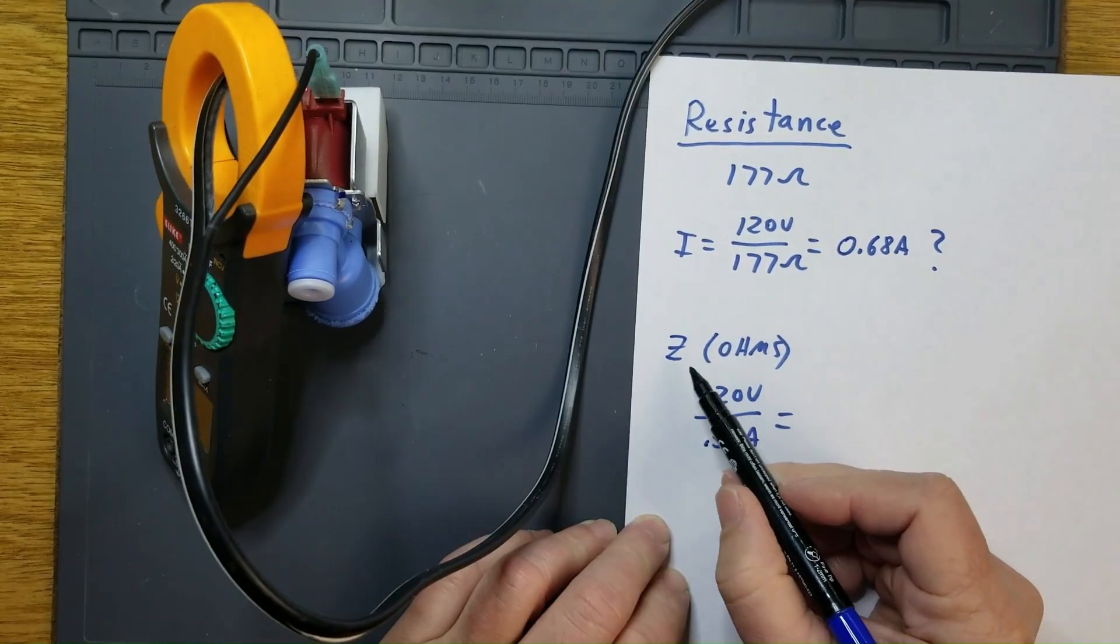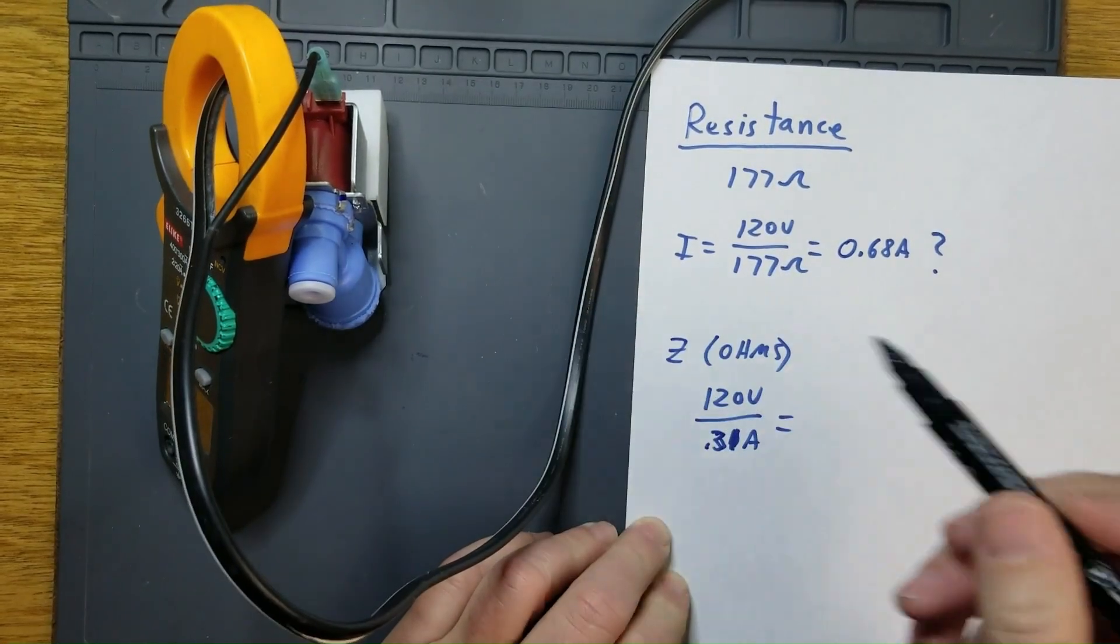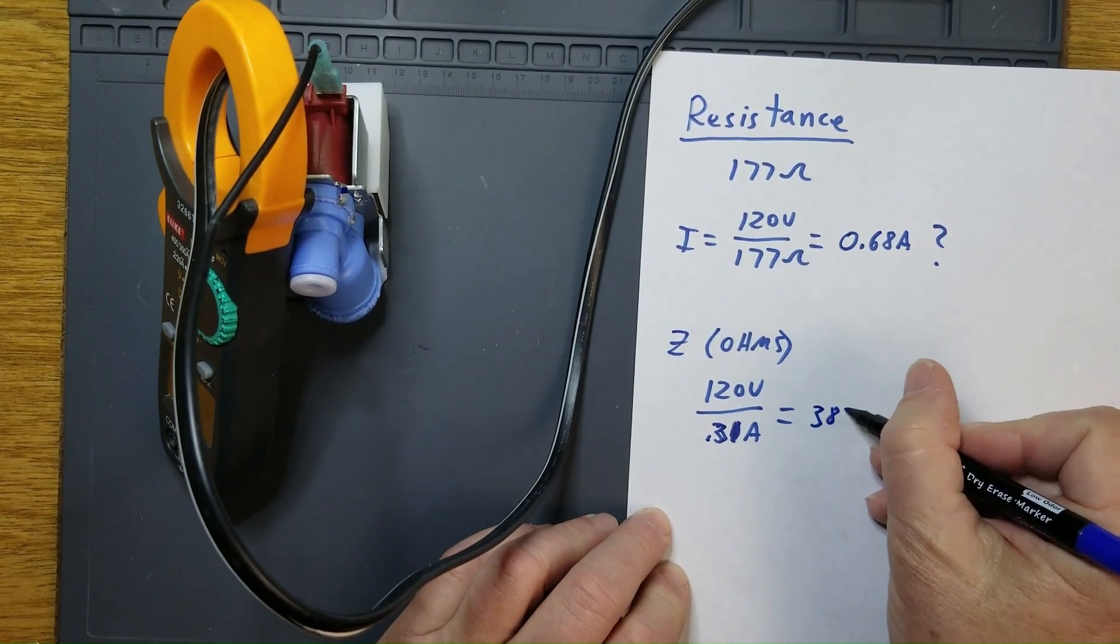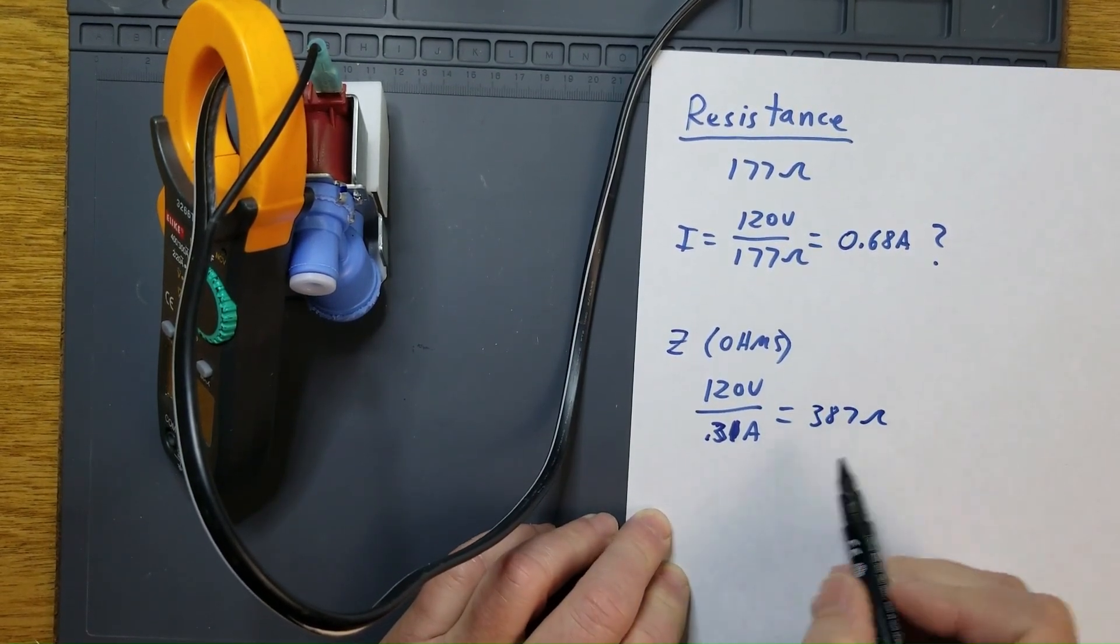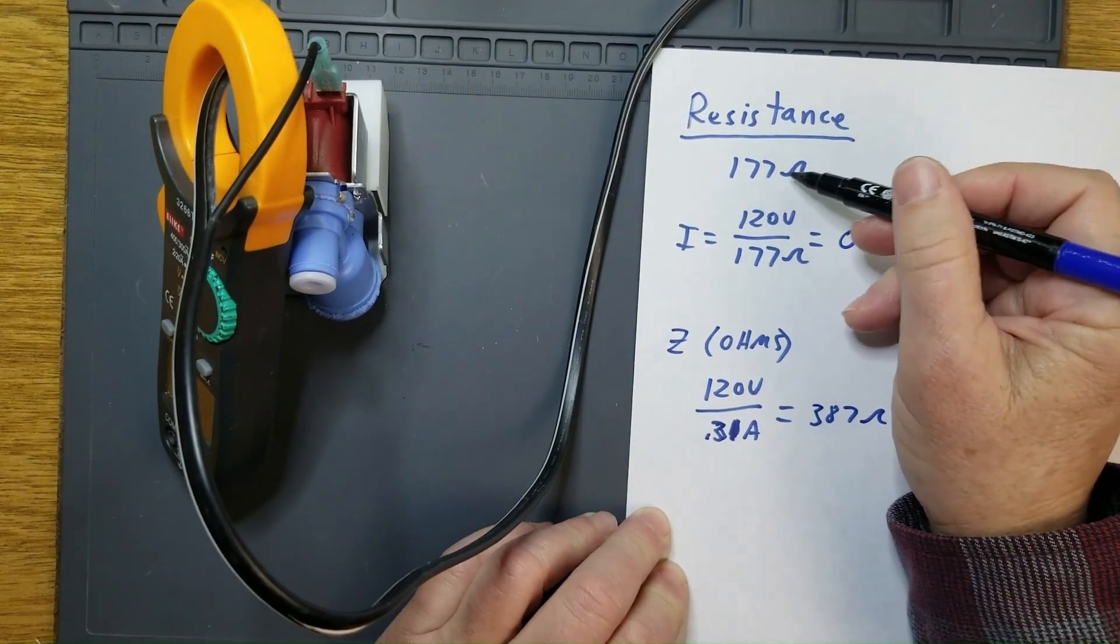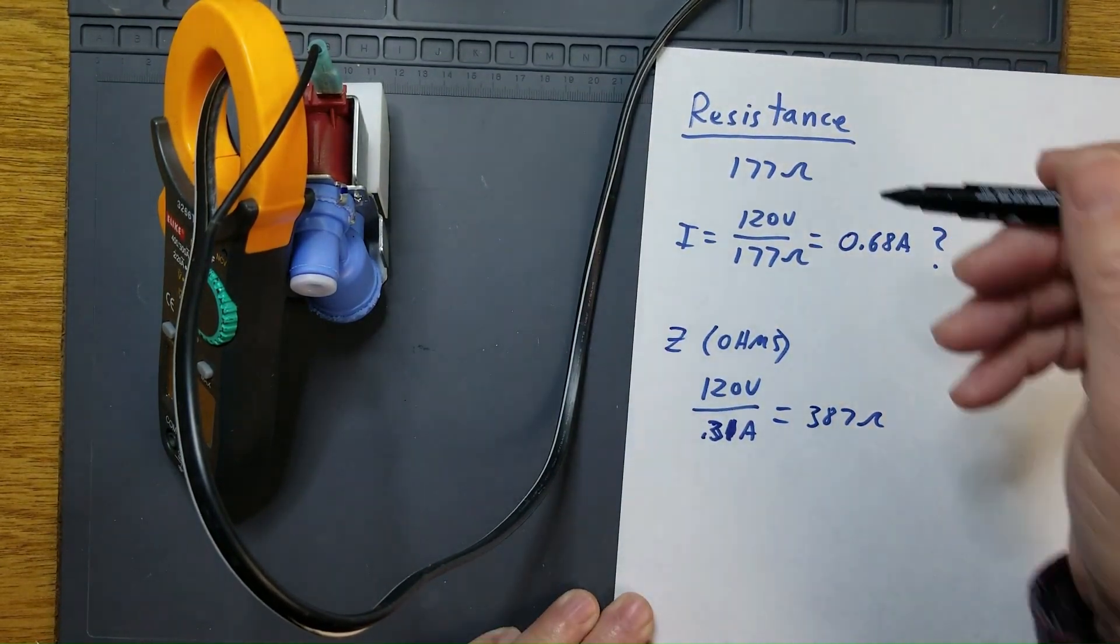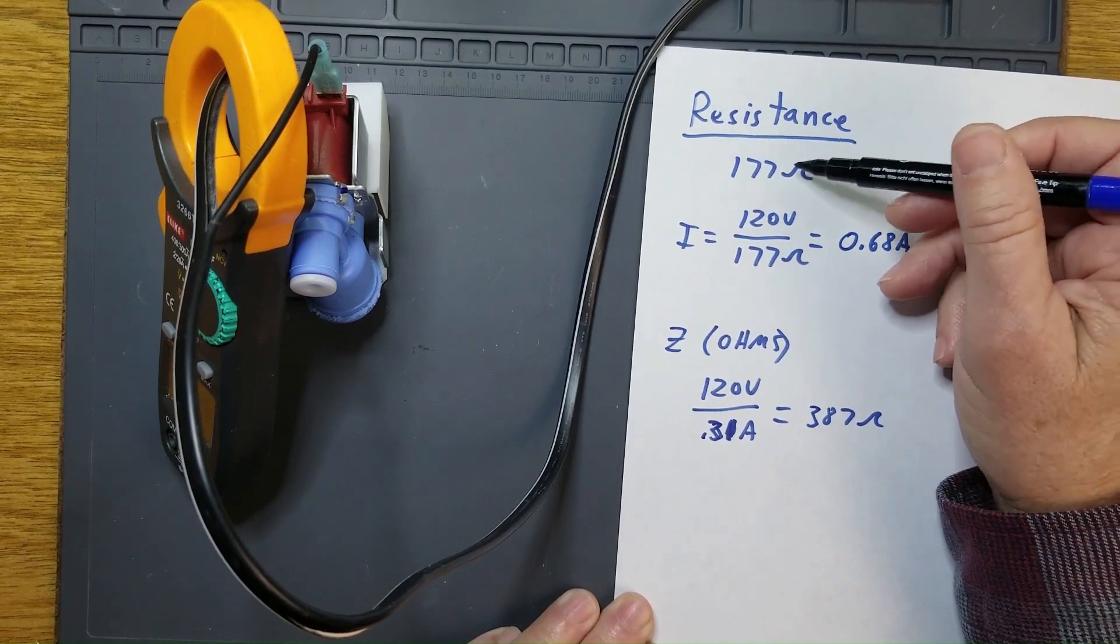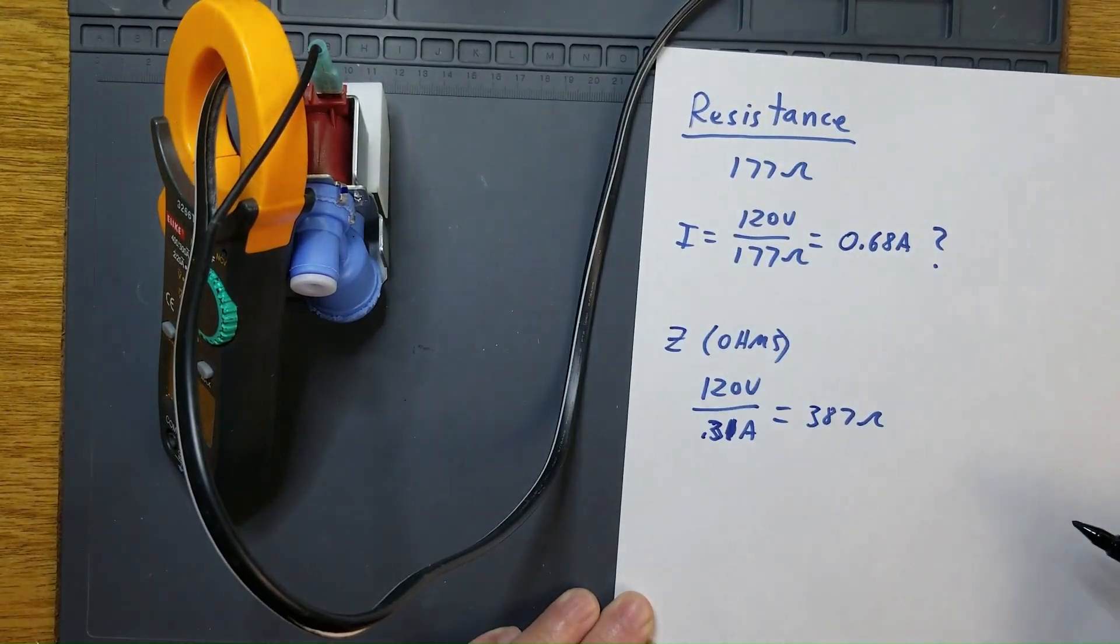So the actual impedance, or the actual ohms, of the solenoid is 387 ohms. Easily twice the ohms that we measured using the ohmmeter in our static resistance reading. So as you can see, that 177 ohms that we measured was not representative of how the solenoid would act in a circuit.